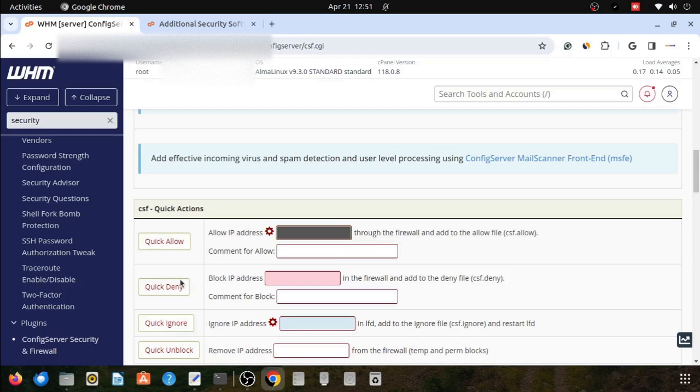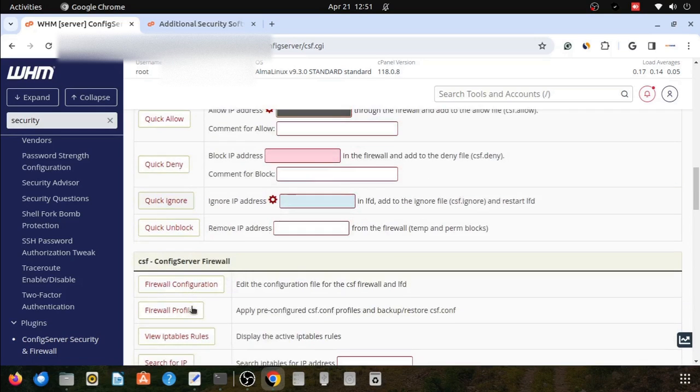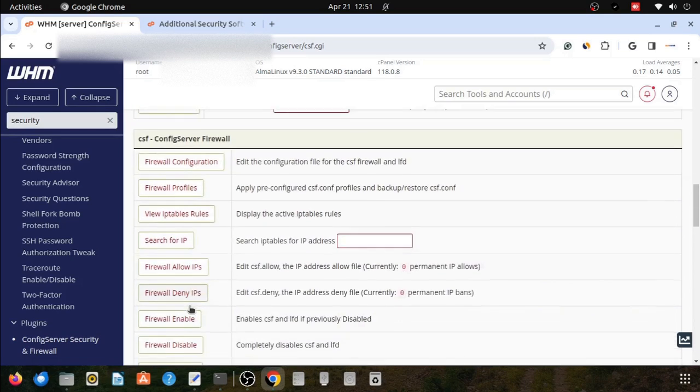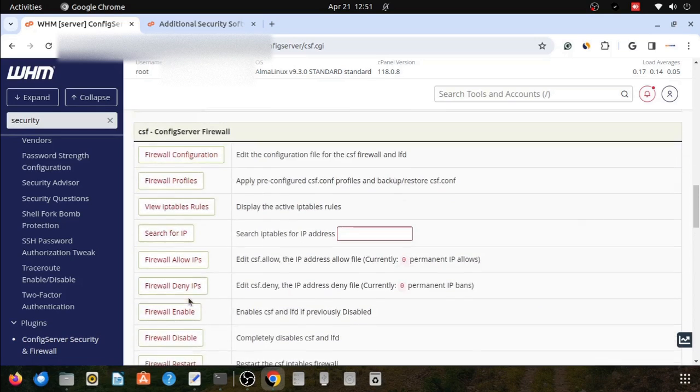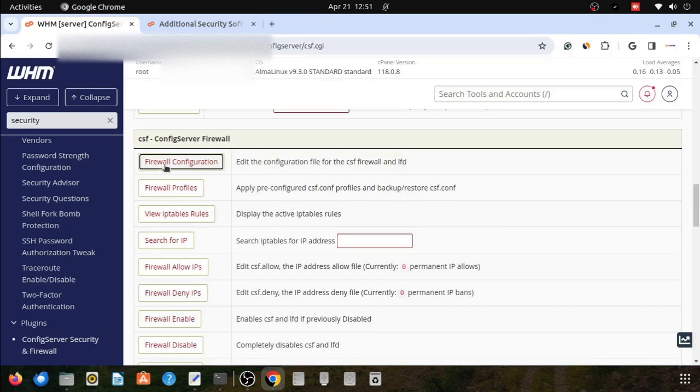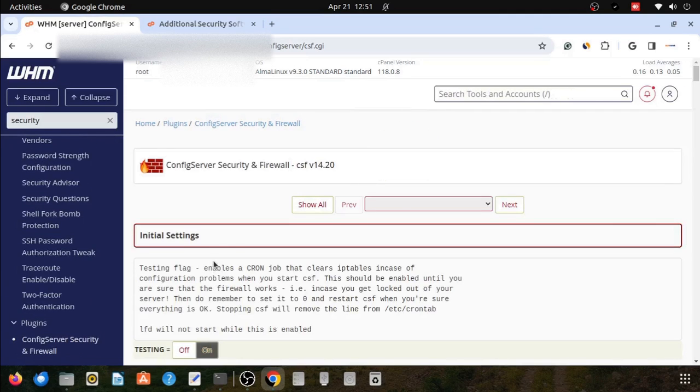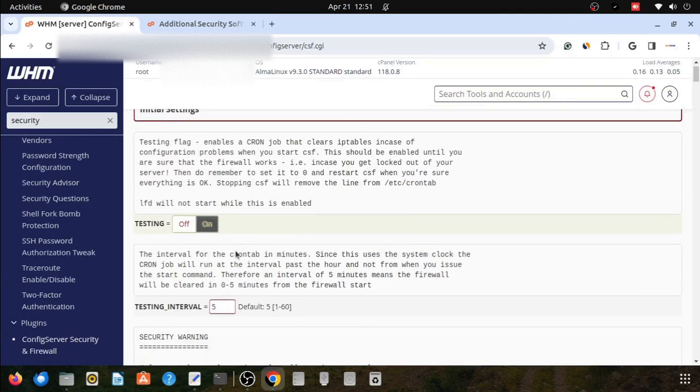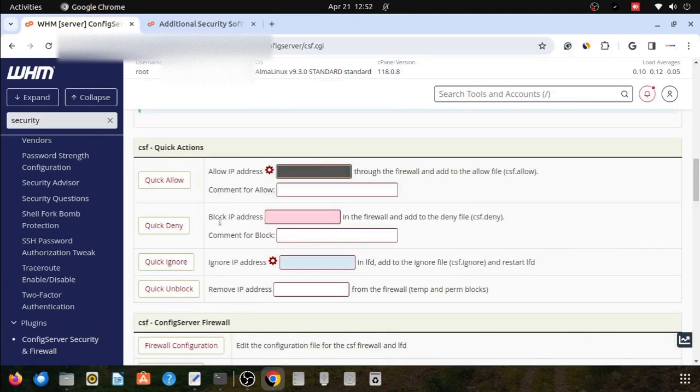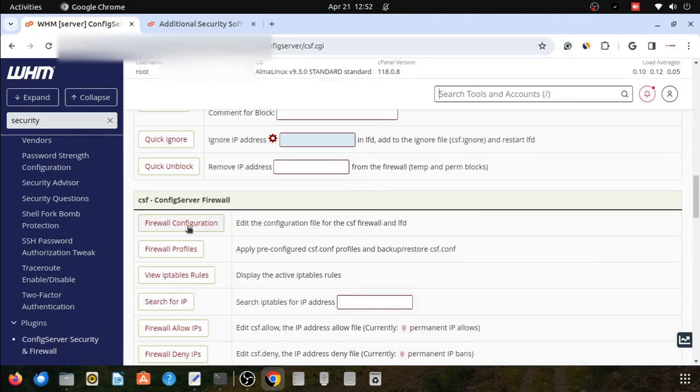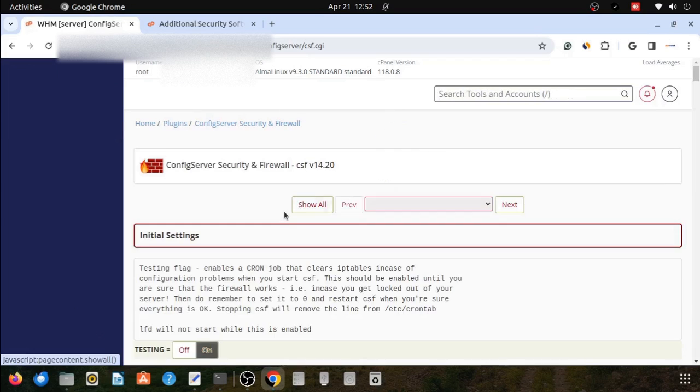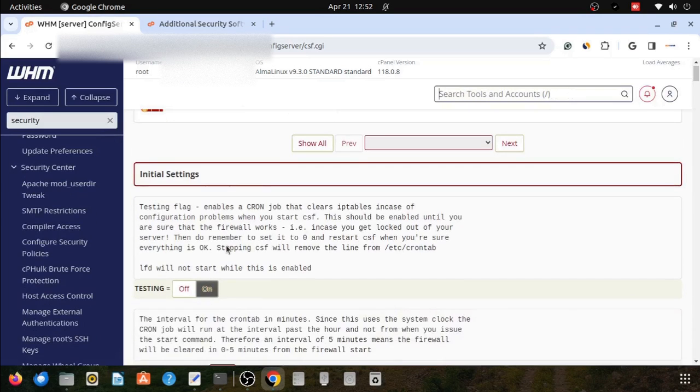You can check the server security, firewalld, and firewalld information and other configuration parts.